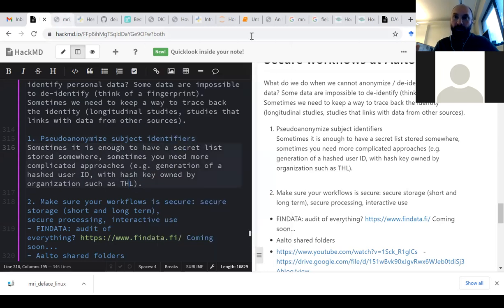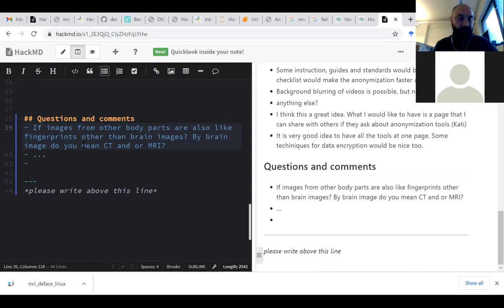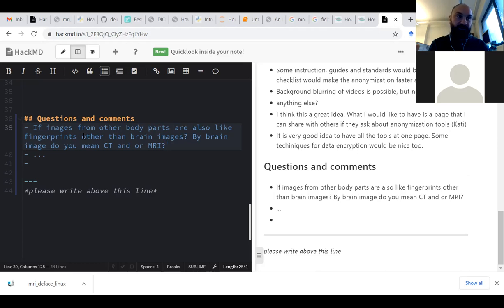There was a question in the HackMD: are images from other body parts also like fingerprints, other than brain images? I would say that anything measured from a human body is a good fingerprint. I'm compiling a list of different kinds of data you can collect from a human body and the probability of re-identification. So far I've found that speech has quite a strong re-identification rate — more than 80% certainty — even with background noise or music.